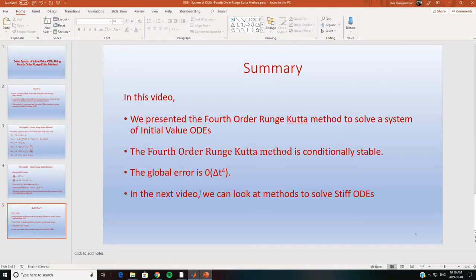To summarize, in this video we presented the fourth order Runge-Kutta method to solve a system of initial value ODEs. The fourth order Runge-Kutta method is conditionally stable, and the global error is of the order of Δt⁴. In the next video we will look at certain methods to solve stiff ODEs. Thanks for watching — if you have any questions please post them. I will be uploading the codes to a website and providing details in the YouTube section.